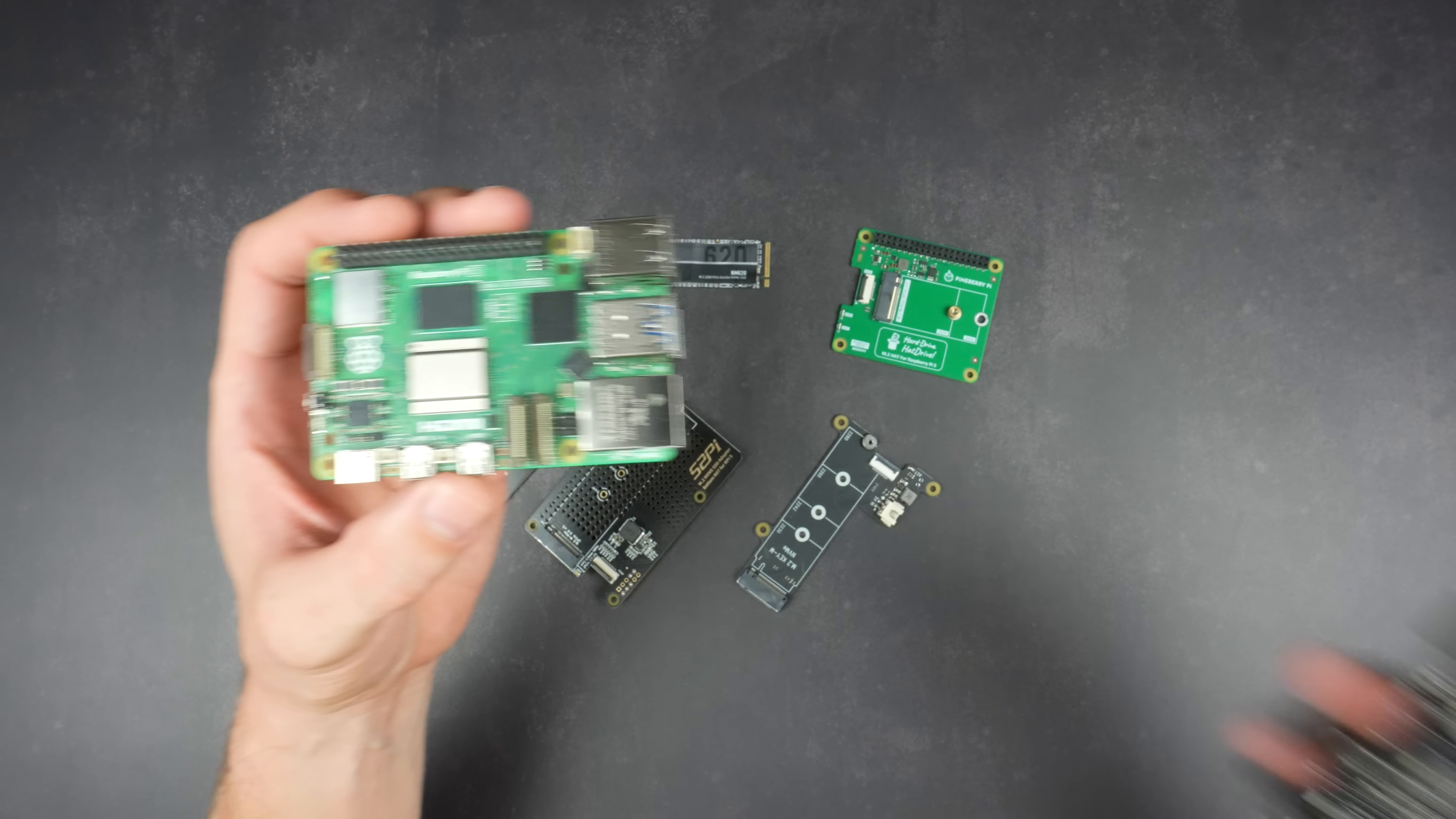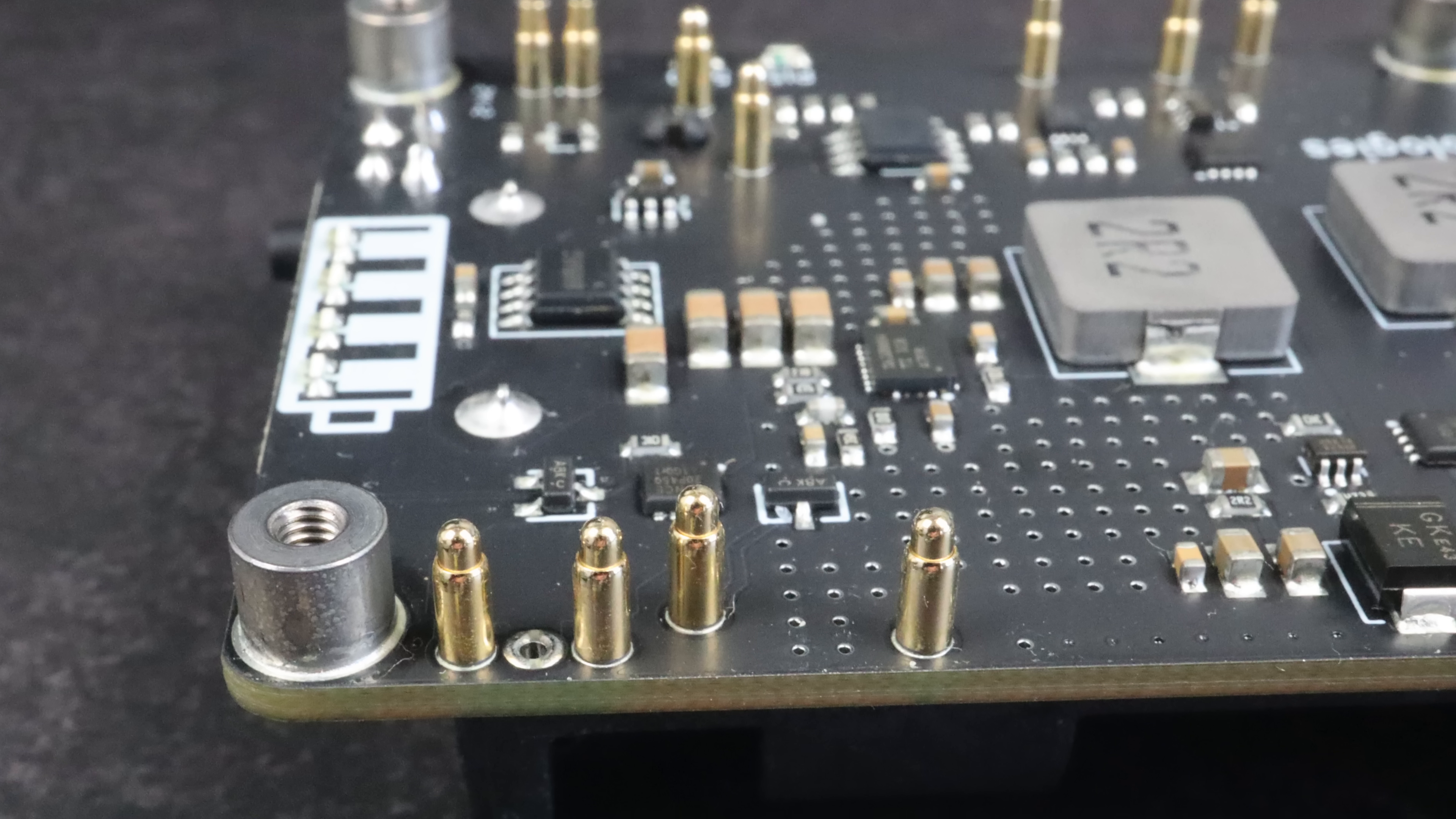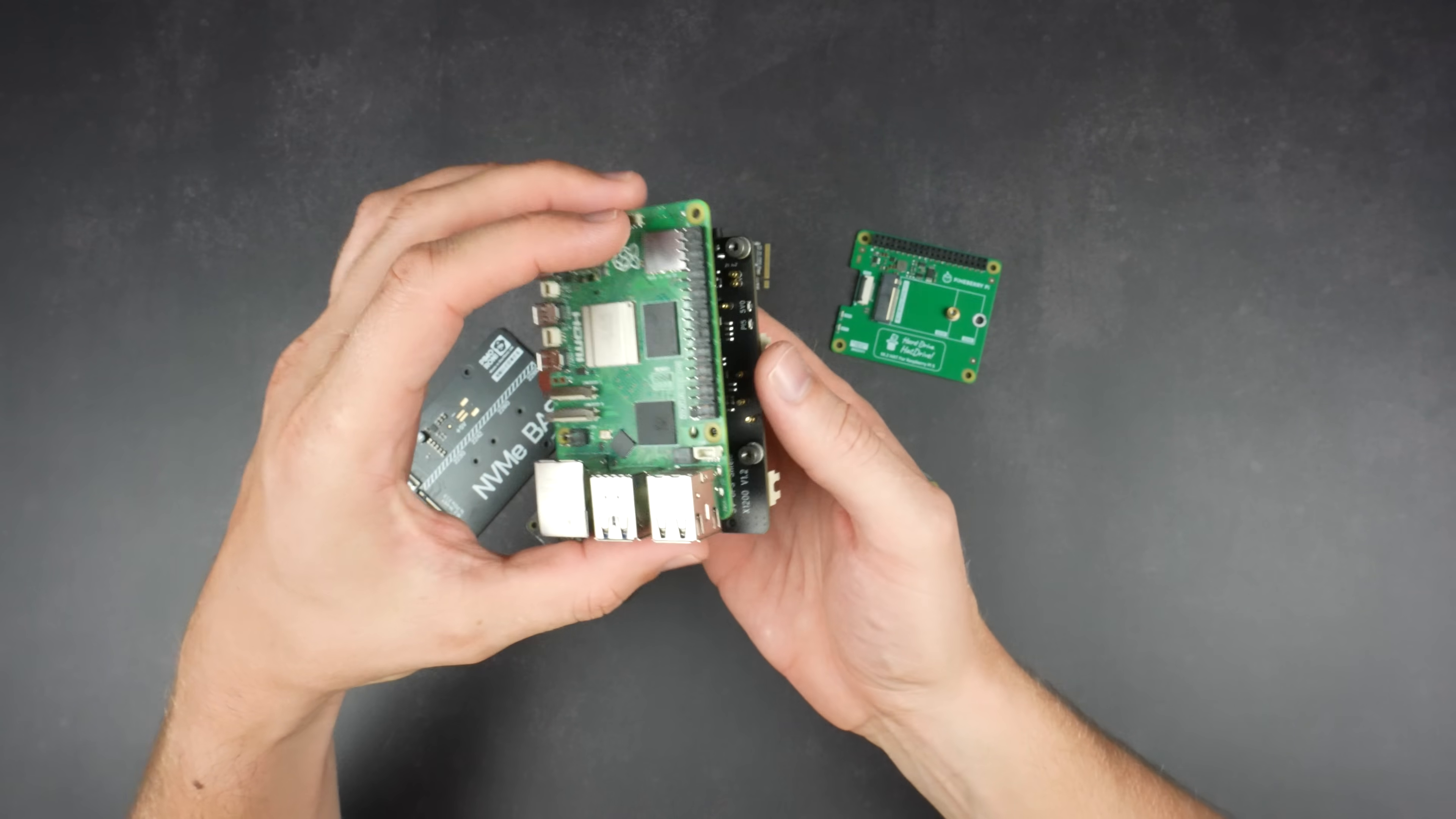This is the Geekworm X1200 UPS that is powered by a USB-C power supply. Like the Pi, it then passes power through to the Pi using a range of pogo pins that make contact with the test points and GPIO underneath it. It stores power in two 18650 cells which can be used to power the Pi for up to two hours in the event of a power outage.